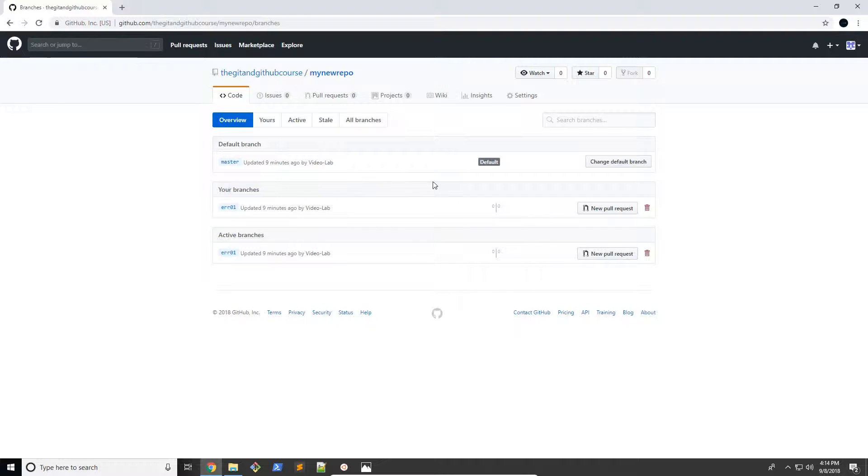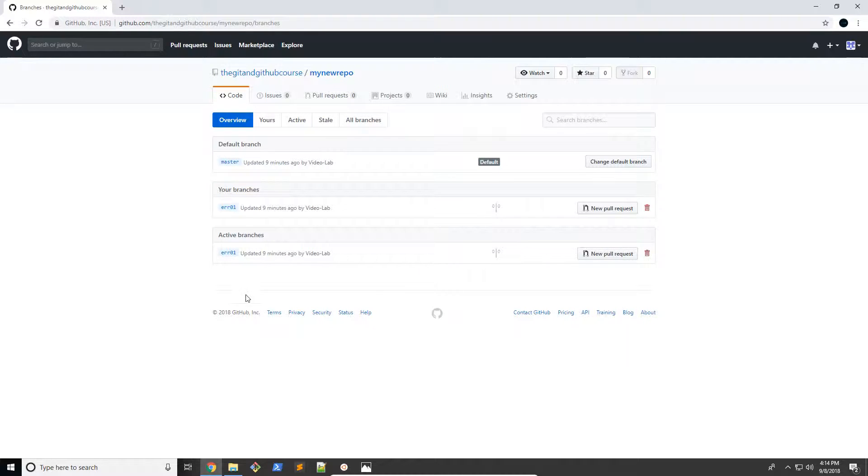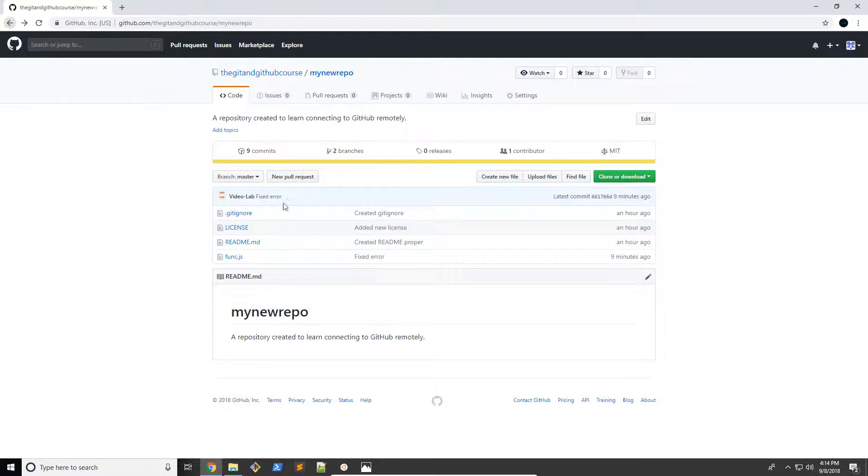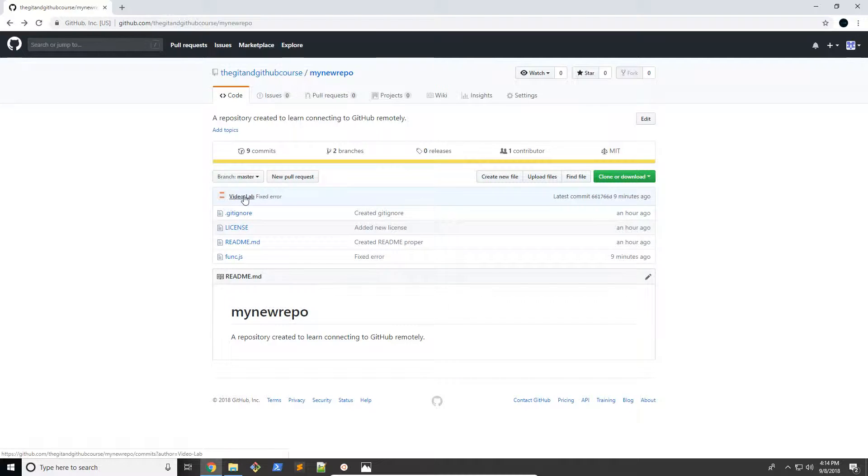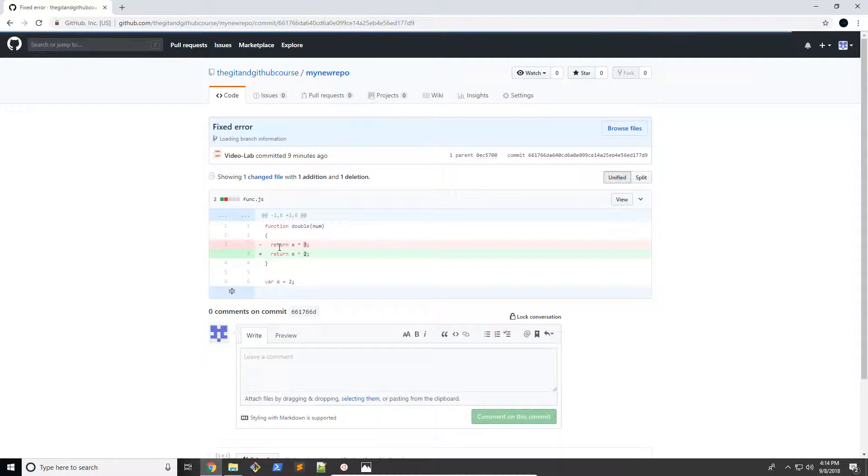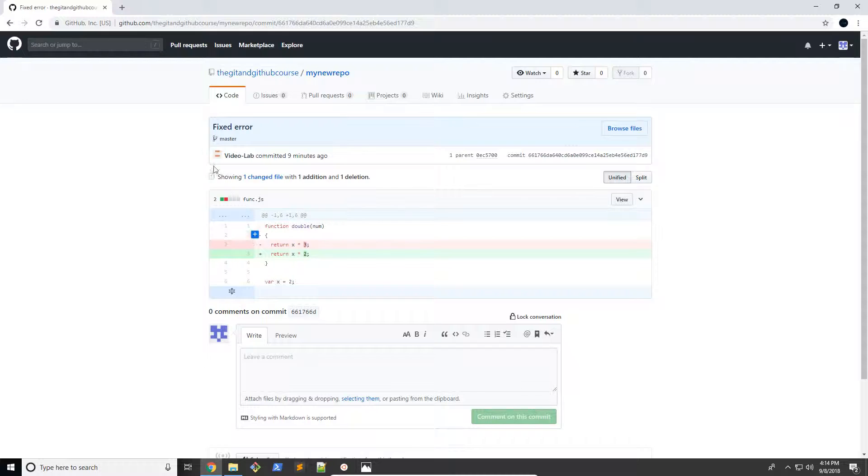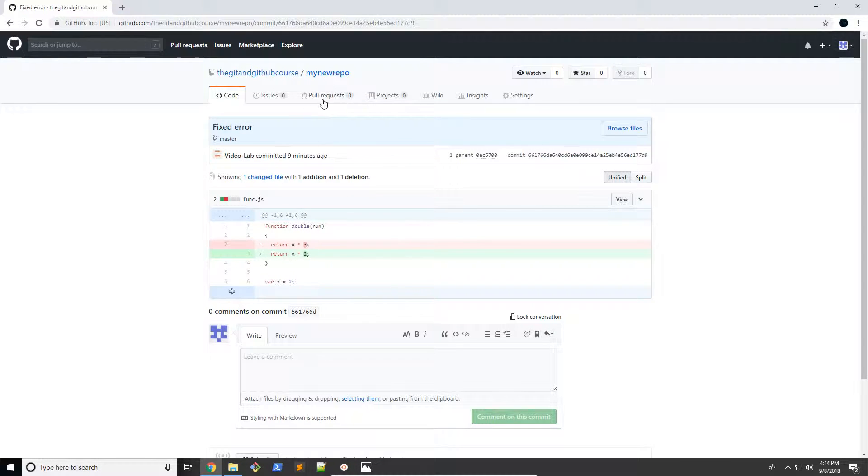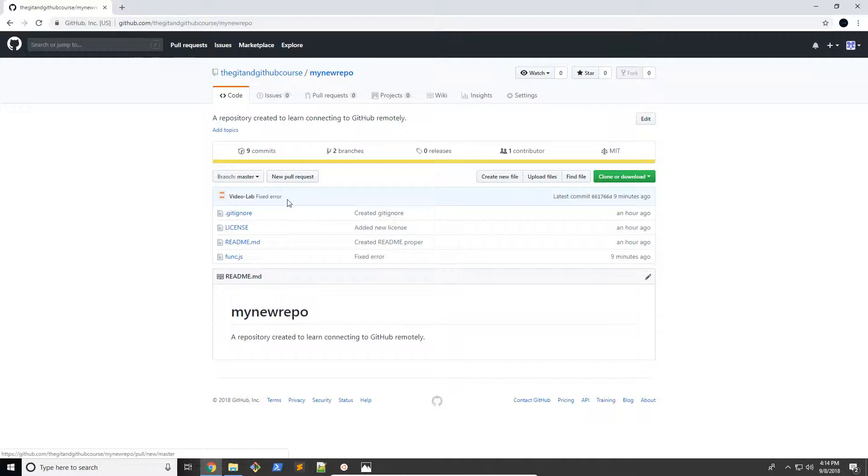There we go. So we have our ERR01. And we have our master branch. So there we go. Now we have both of our branches, and it's all fixed up. And why don't we go ahead and check out our commit. Right there, you can see that's where we fixed the error. So there we go.